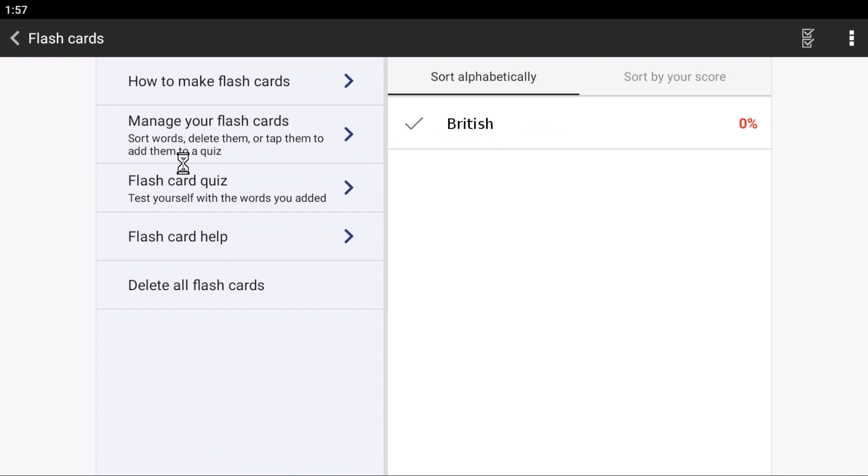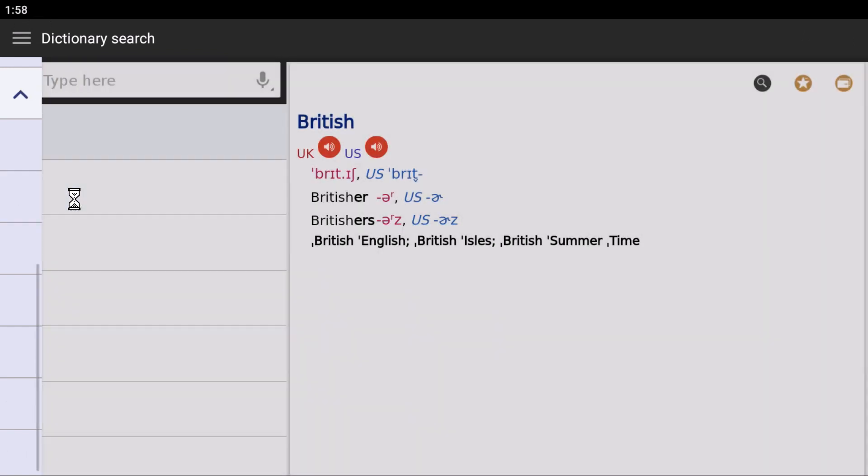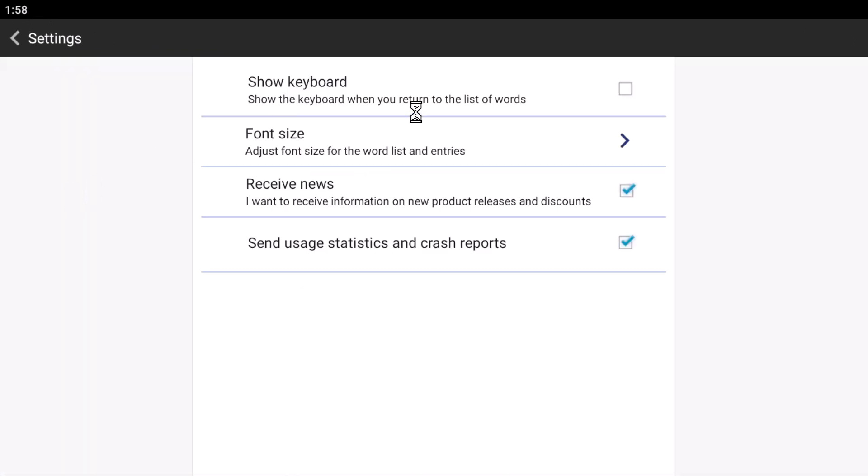From here, you can manage all your settings for the flashcards. If you want to change font settings, you can do it from here. It is recommended to check this to show the keyboard.